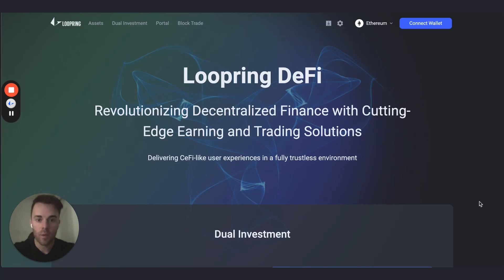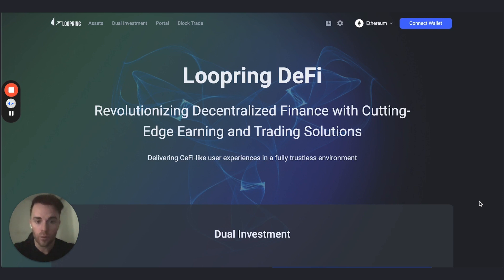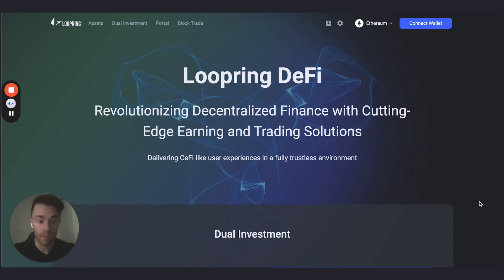Hey everyone, welcome. In this video I'm going to go through a quick walkthrough and demo of our new multi-network Loopring DeFi DApp, which is a new core pillar product of the Loopring ecosystem that brings Loopring multi-network and scalable to the world.